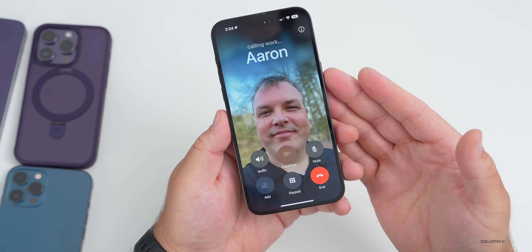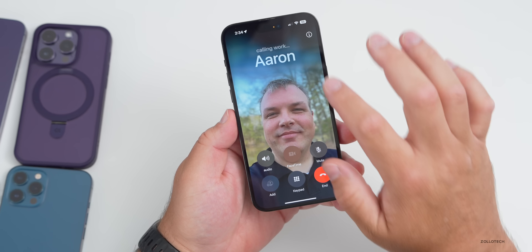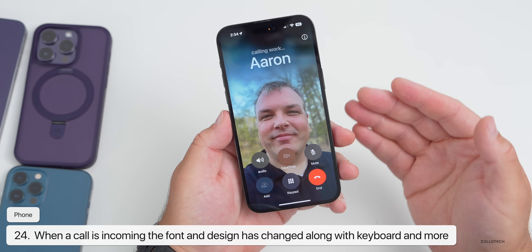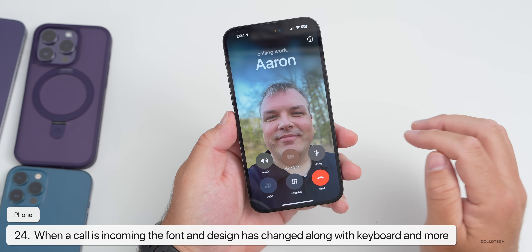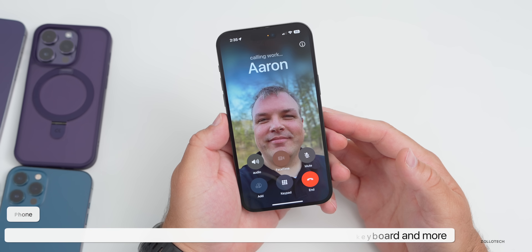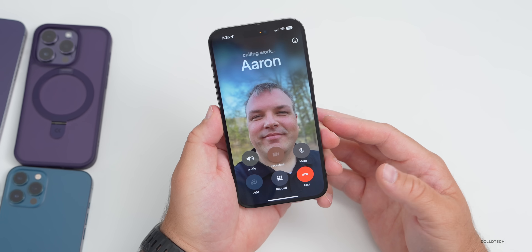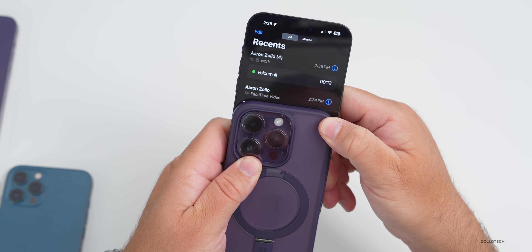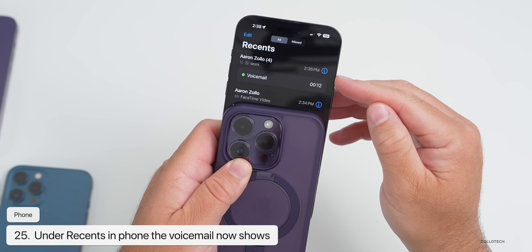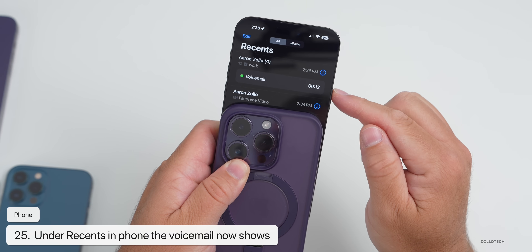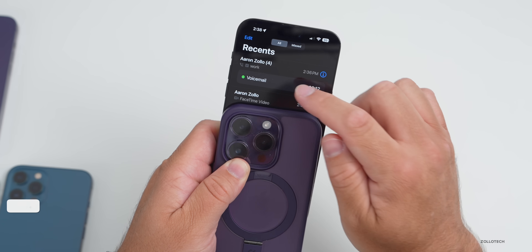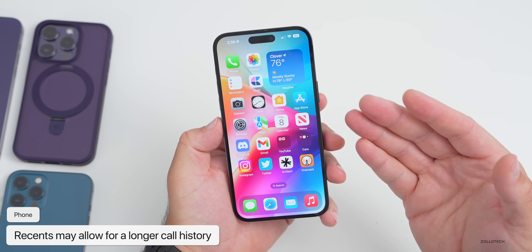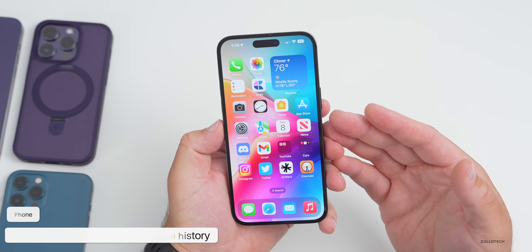There are some changes to the Phone app — the overall call screen looks a little different, the font has changed, and the keypad has nice animations. Everything looks much better overall. Under Recents, there's a new voicemail dialog you can tap to go directly to voicemail and see your transcribed voice message. People have also said that Recents allows more calls to remain than before.